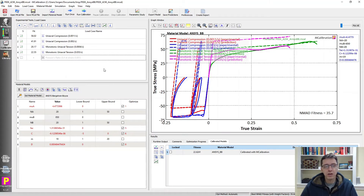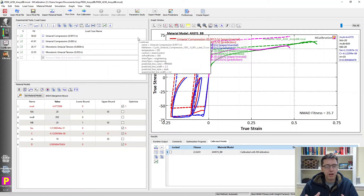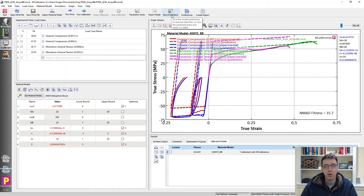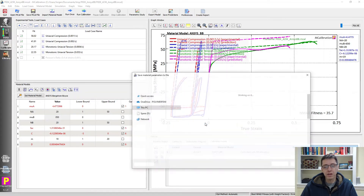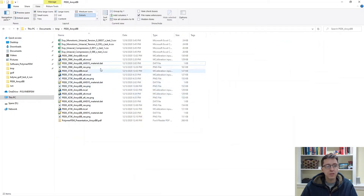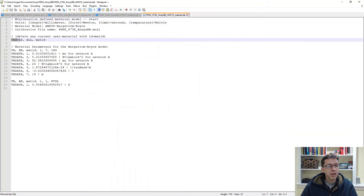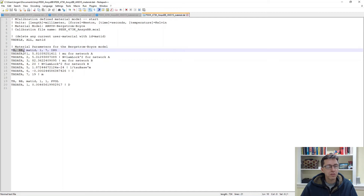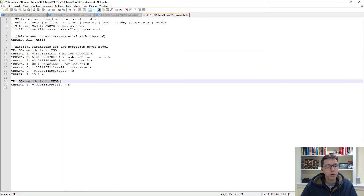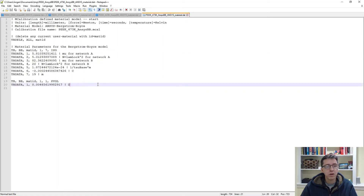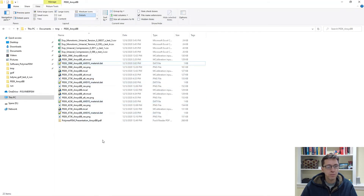The last step is making the model temperature-dependent — for simulating parts that undergo a temperature-dependent load history. To do that, you calibrate the model at each temperature, export each to a DAT file by clicking Save. Once you have those four files, you can see the ANSYS APDL commands inside: TB,BB defines the Bergstrom-Boyce model in ANSYS, with deviatoric and volumetric parts. These need to be combined across temperatures, which MCalibration can do very quickly.